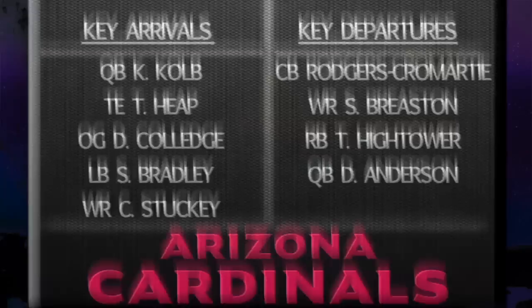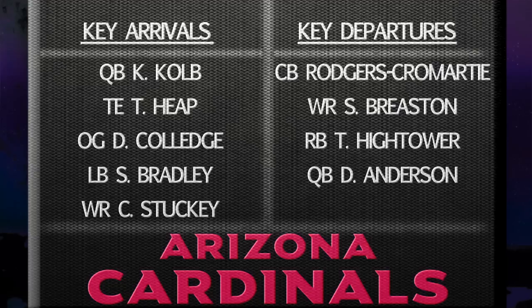I gave a B minus, compared to last year's F when they lost guys like Boldin, Rolle, and Dansby. This is a big improvement. Bringing in Kevin Kolb is a huge upgrade at quarterback, even if he isn't a superstar—they were so bad at that position last year. Then good locker room guys like Heap, Darren Colledge, and Stewart Bradley—if he comes around, big improvements.